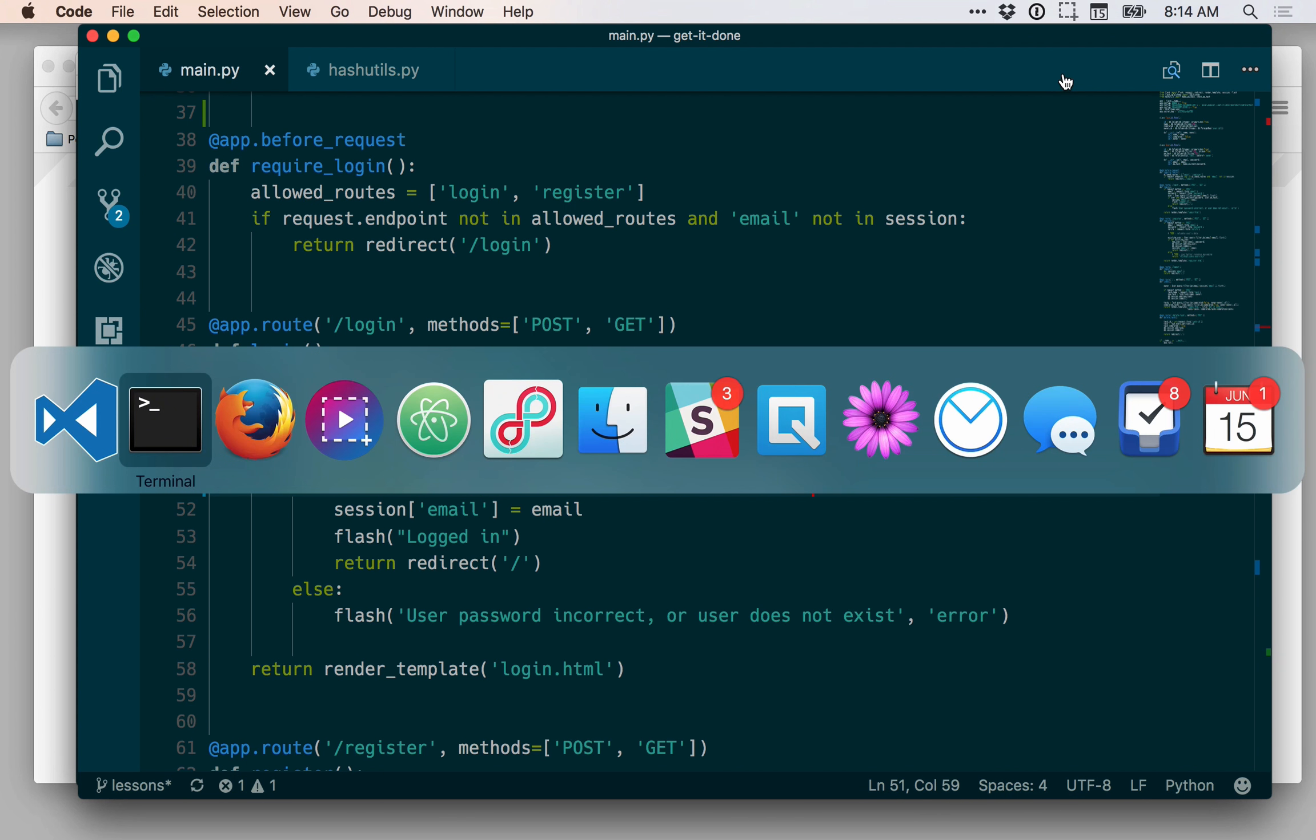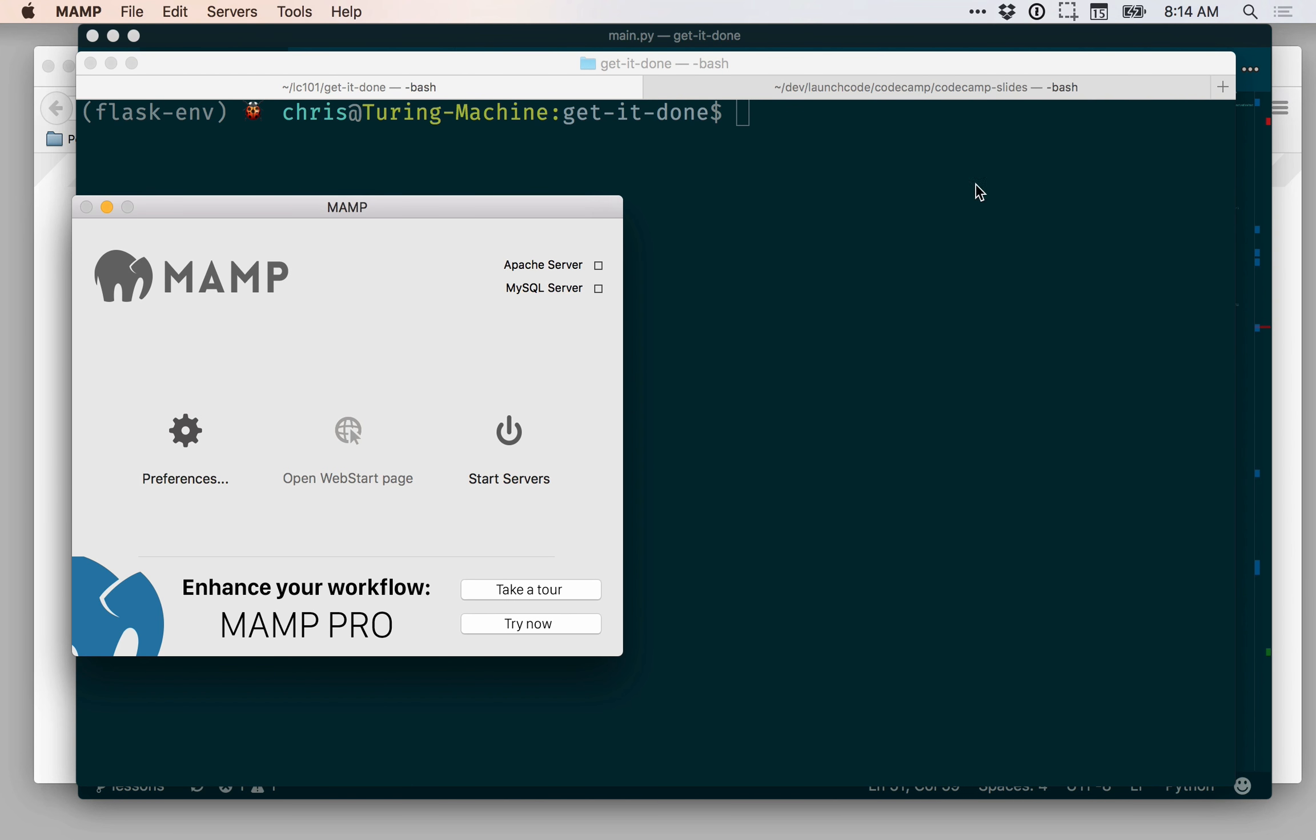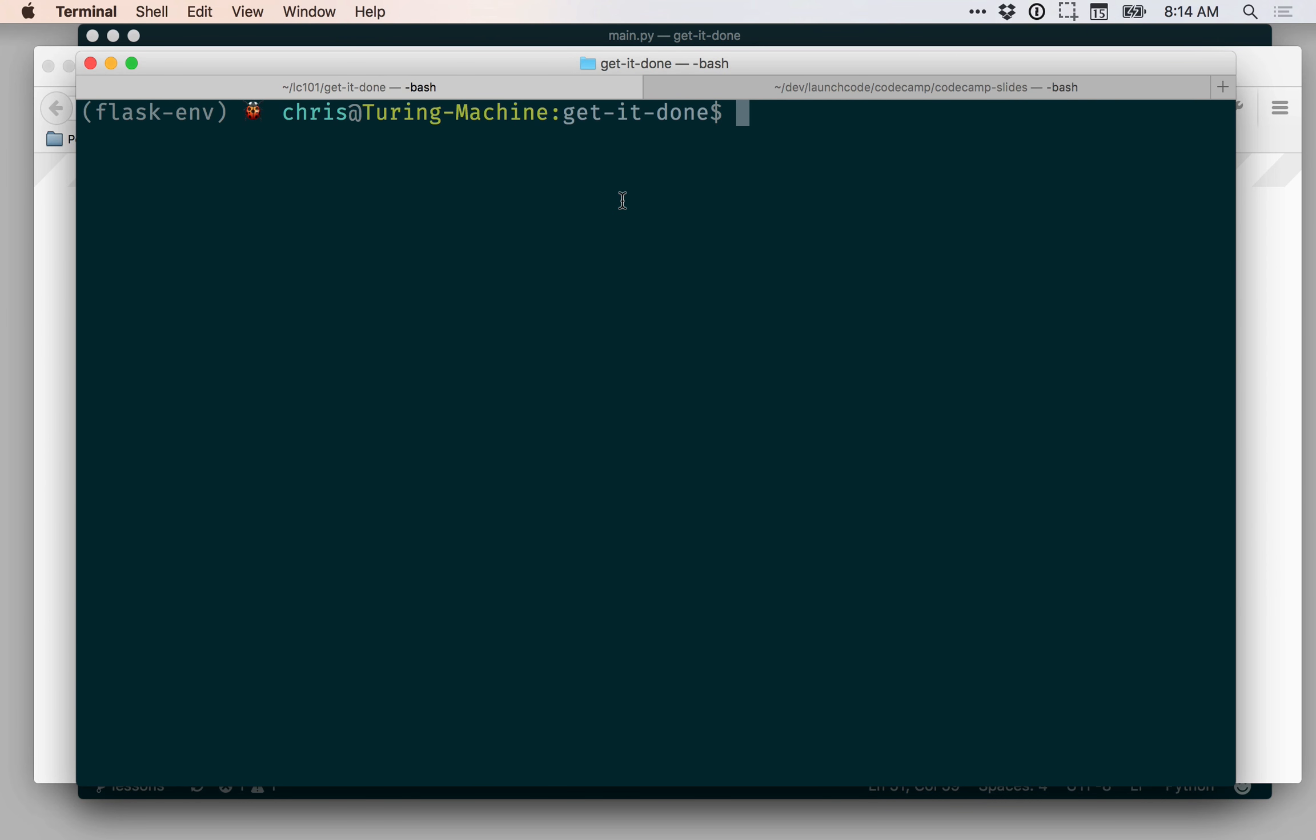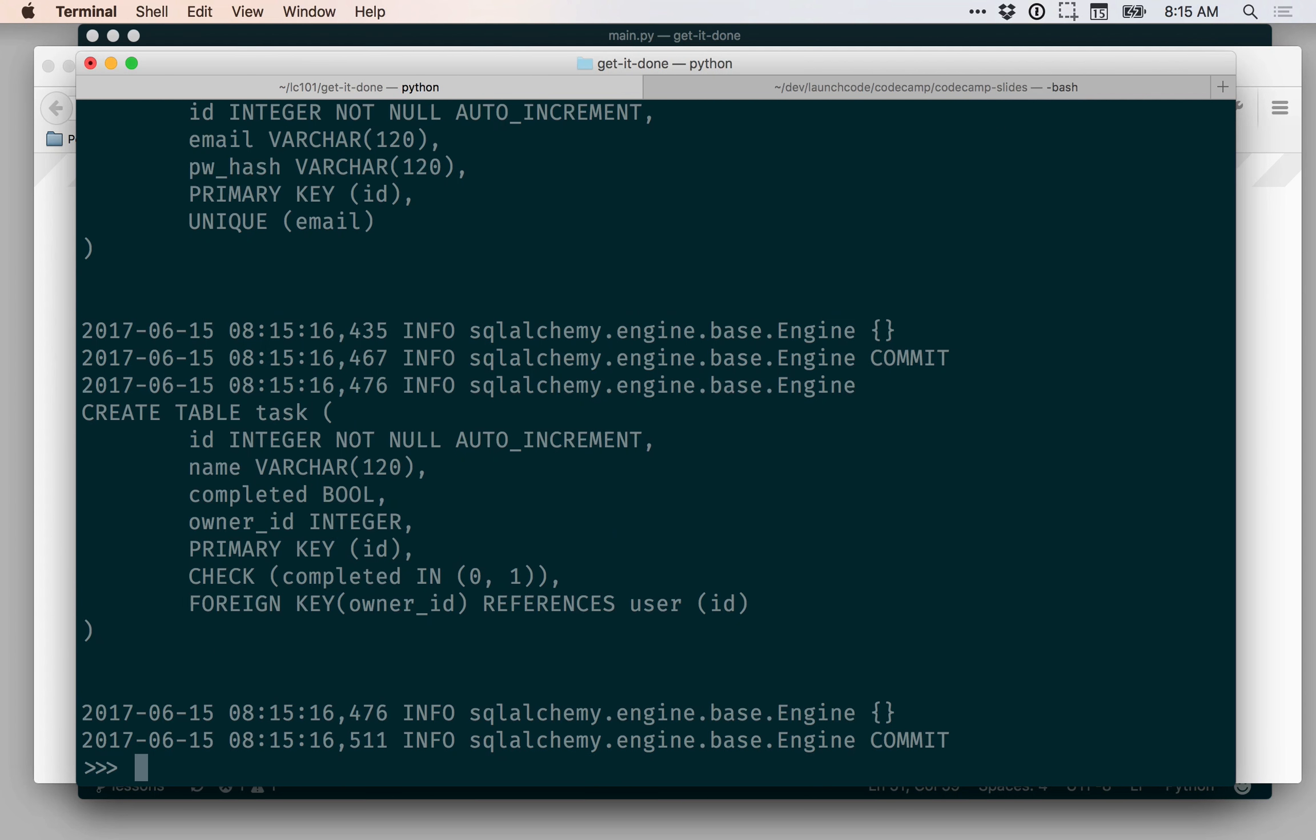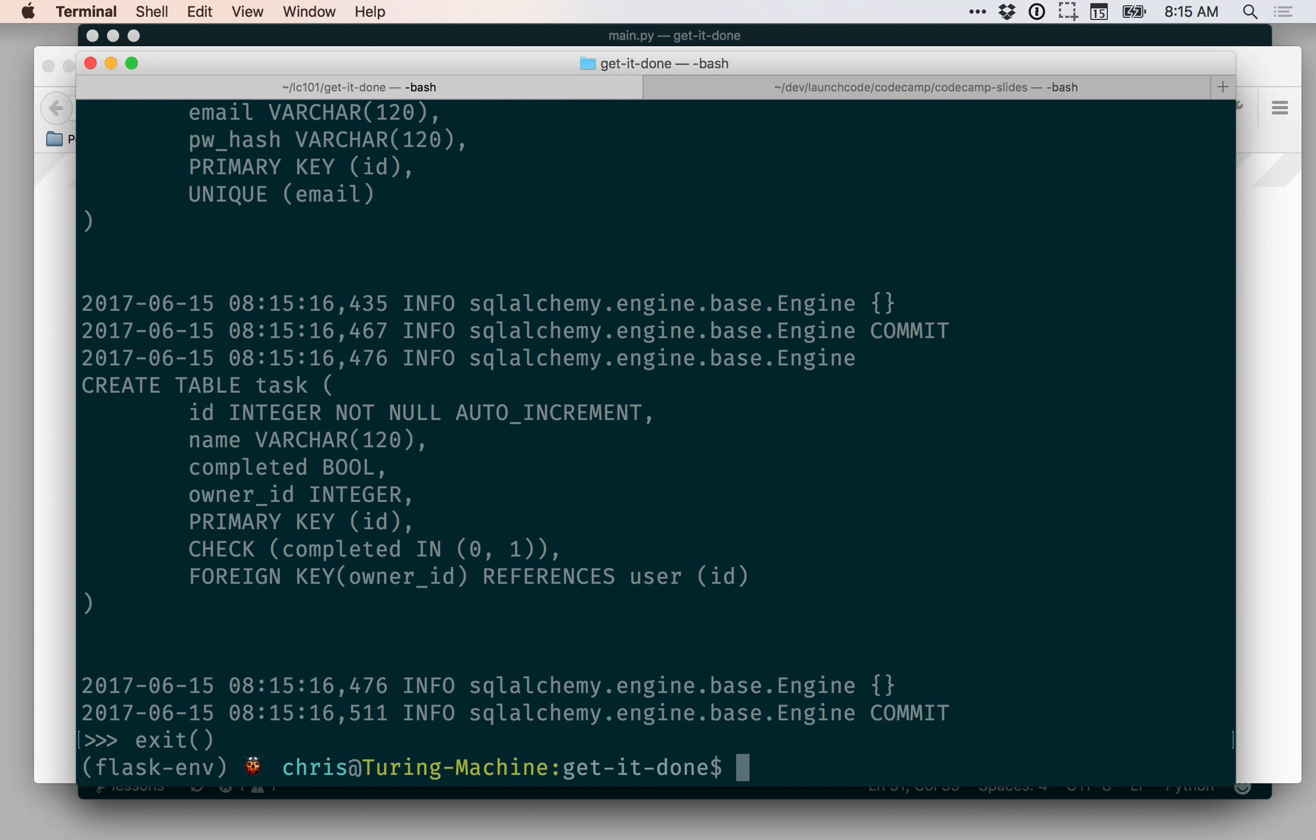And that should be all we need to do. So let's go ahead and try to run our application and see if this works. First I need to start up my database though. All right. And then I'm actually going to start a python shell first so I can update my database tables. So we're going to drop all. And then we'll create all. And we see in our create table statement for the user table, we have our new pwhash column right there. So that's great. So we're going to go ahead and exit out of this and start our application.